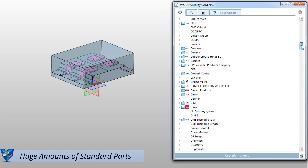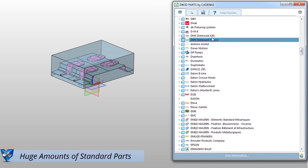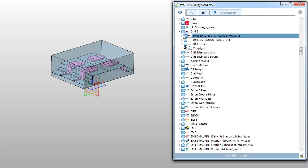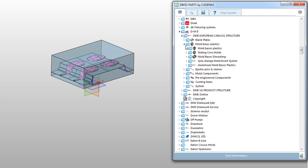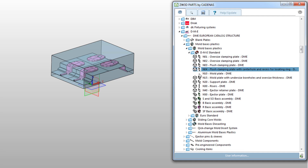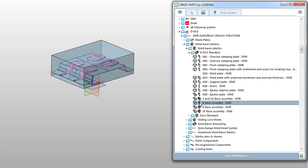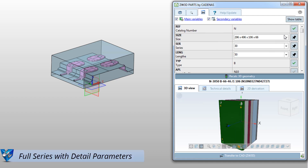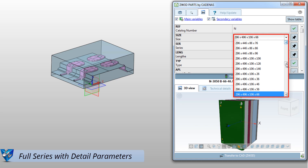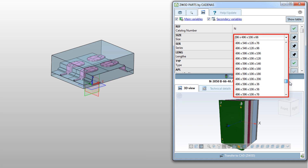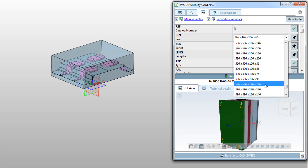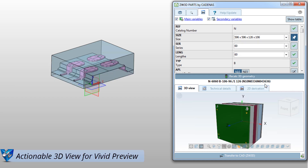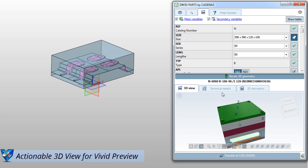Users can enjoy inserting standard parts or assemblies of different suppliers, like DME. Double-click on a standard part and it will show the full series with detail variables. Actionable 3D Preview is helpful to users for model selection.